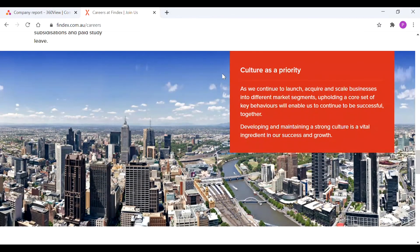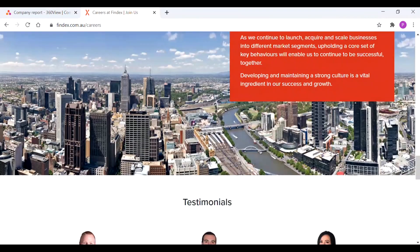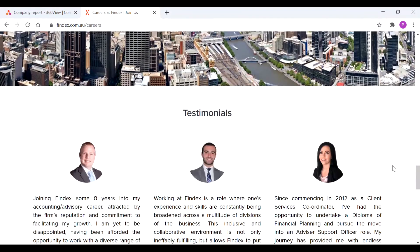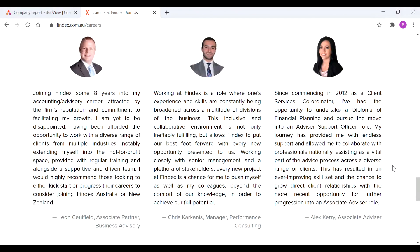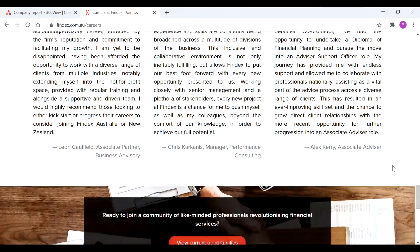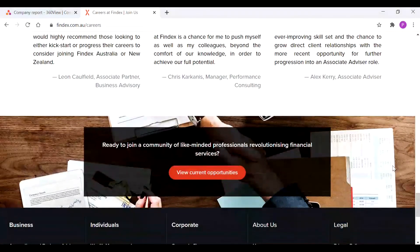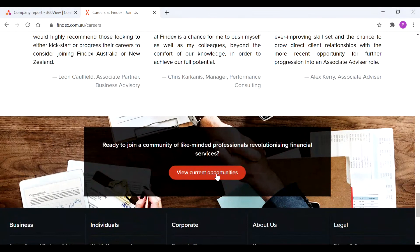Of course we've got a statement on the company culture as well, testimonials, which all give you insight into this particular company.